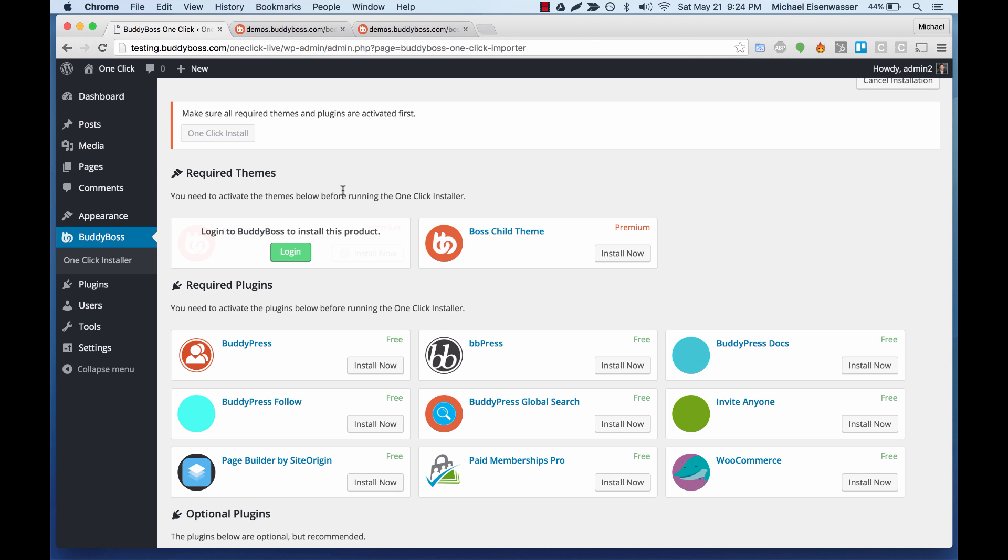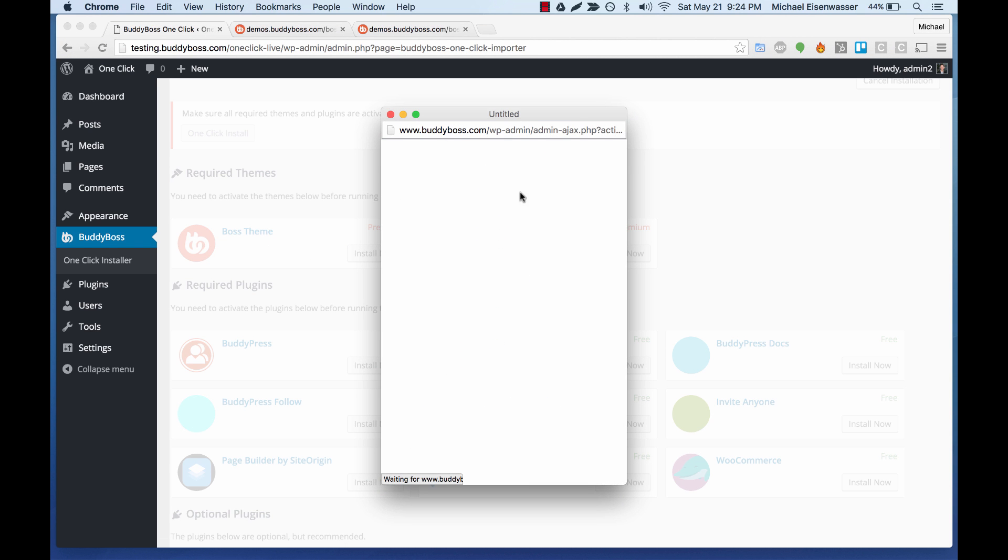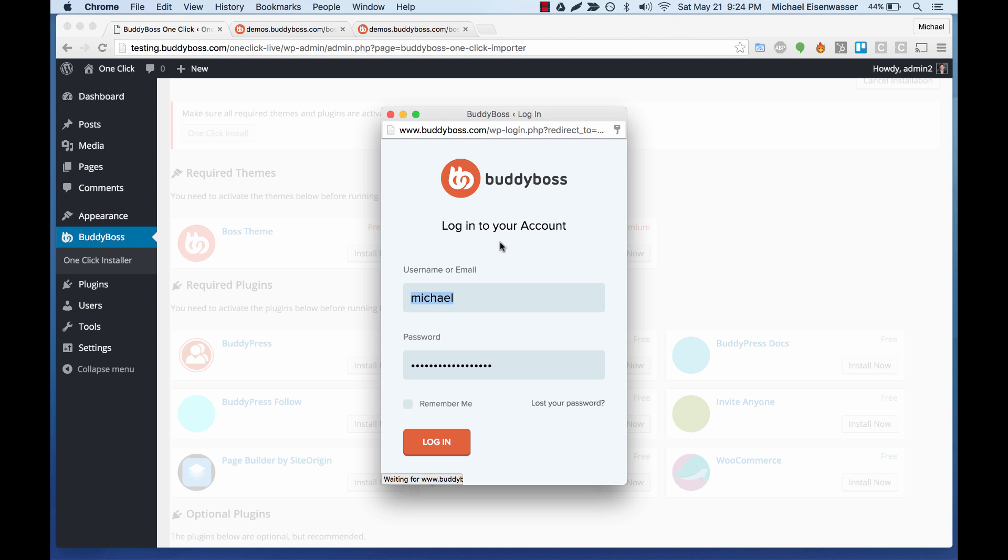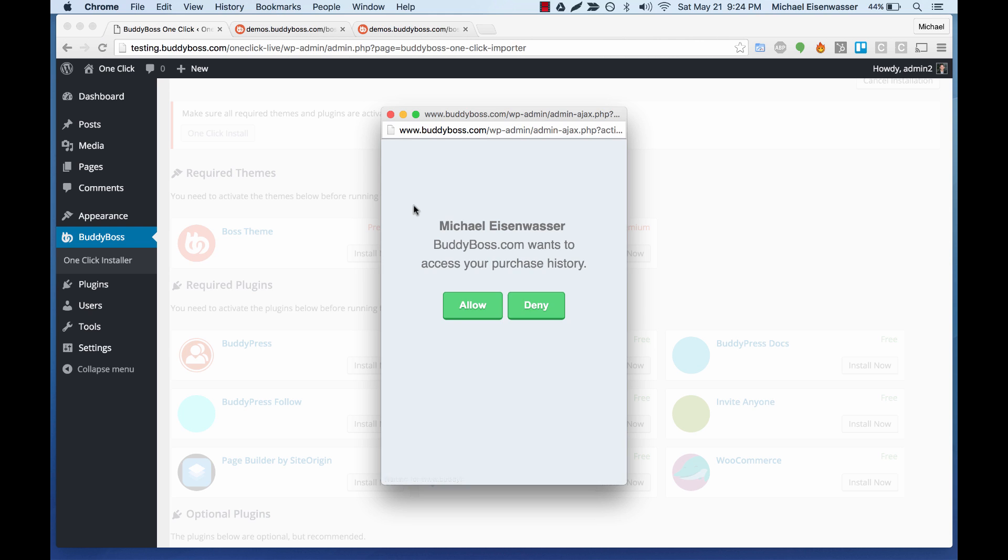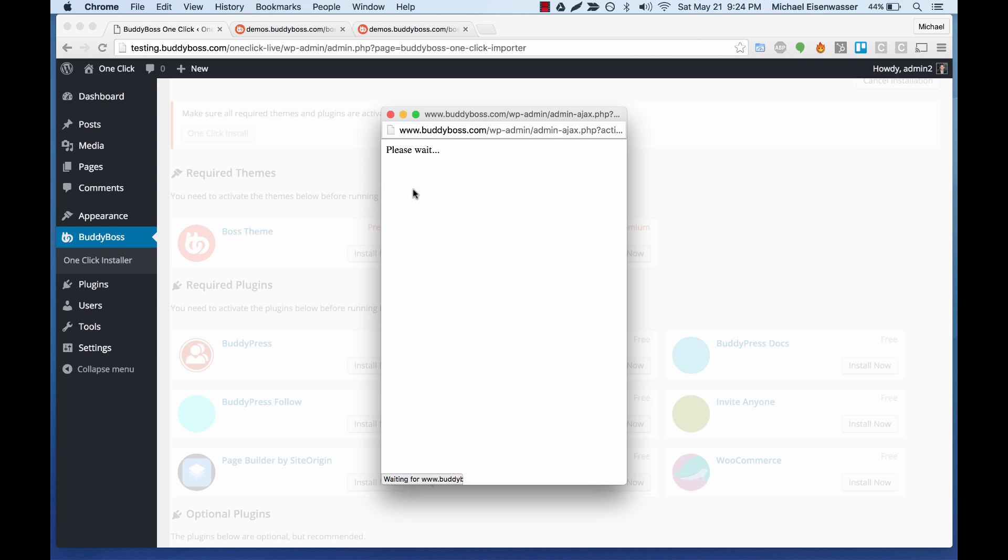Now because this is a premium product, you need to prove that you actually purchased it. So we're going to authenticate through buddyboss.com. First, we're going to log in. And now it asks us buddyboss.com wants to access your purchase history. So let's allow that.